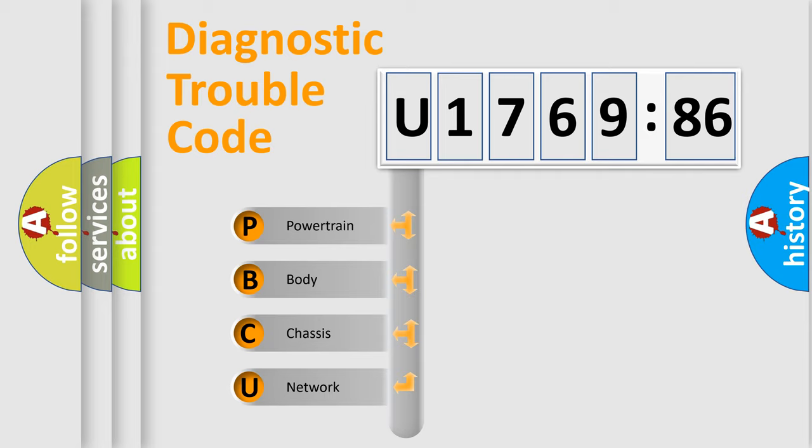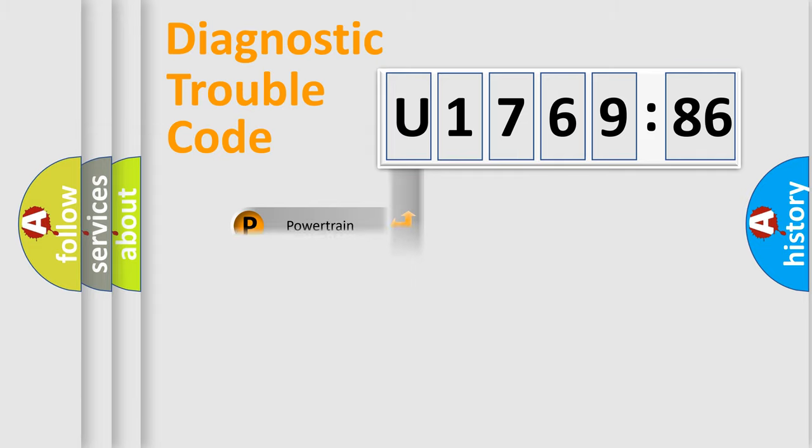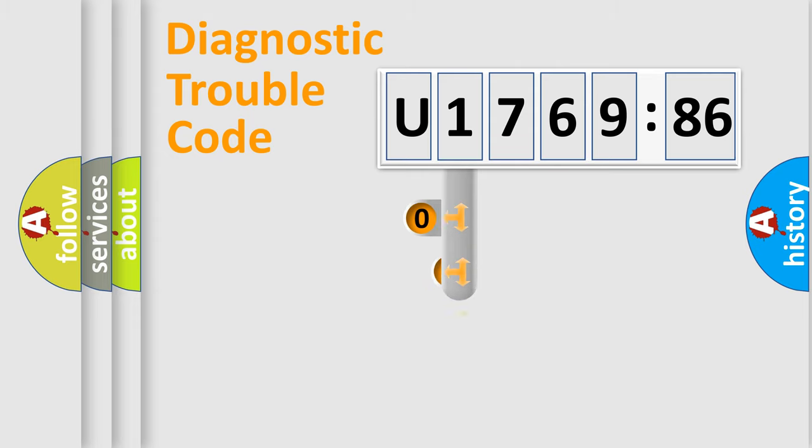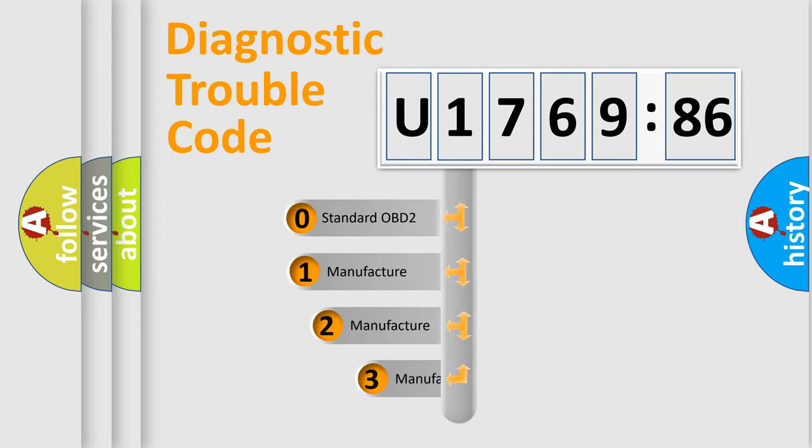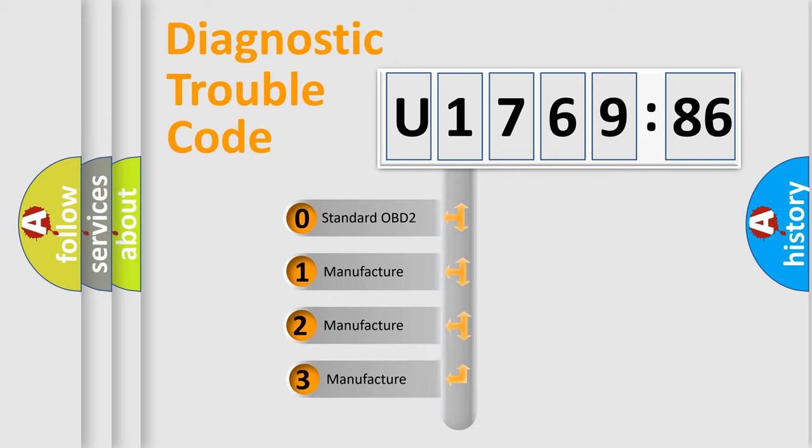We divide the electric system of automobile into four basic units: Powertrain, body, chassis, and network. This distribution is defined in the first character code.